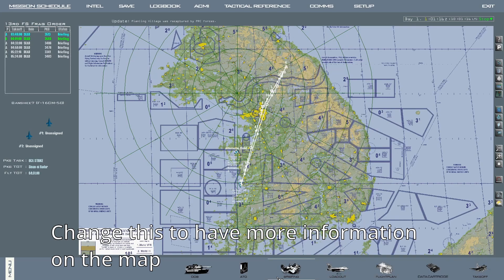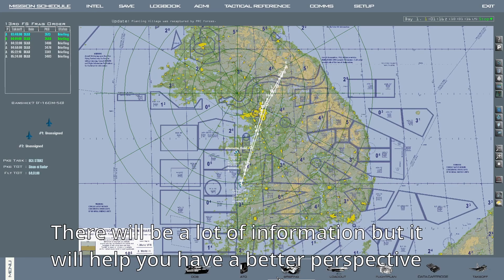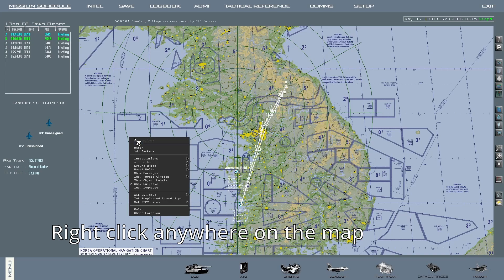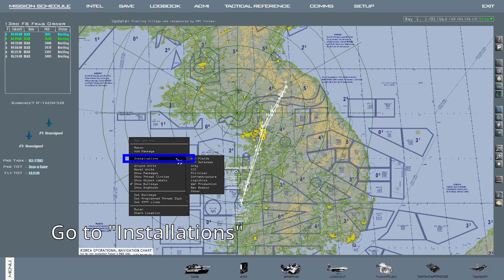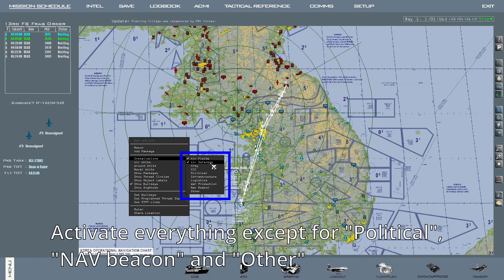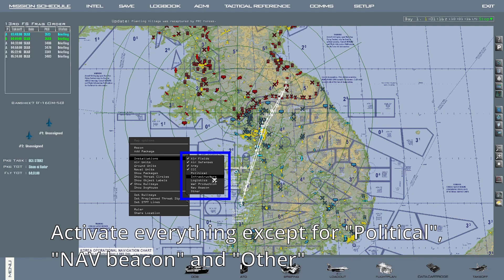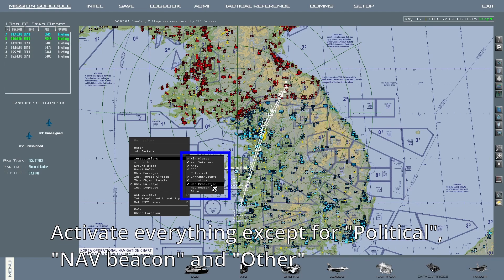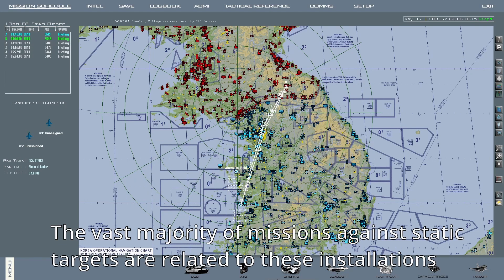I suggest that you change this to have more information on the screen. This is going to seem like a lot, but it will end up giving you a better perspective about the ongoing operations and hopefully help you prepare for your missions better. Right click anywhere on the map, go to installations, then activate every installation except for political, nav beacon, and other. I set up the map this way because the vast majority of missions are flown against and in protection of the installations I mentioned.